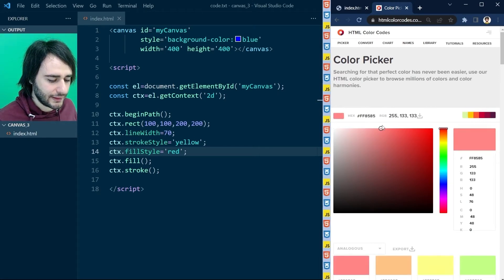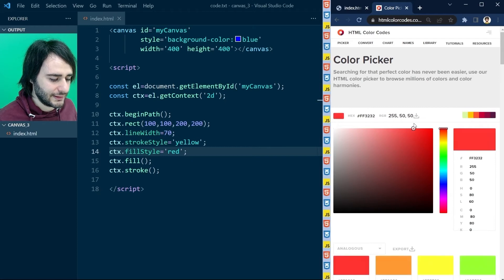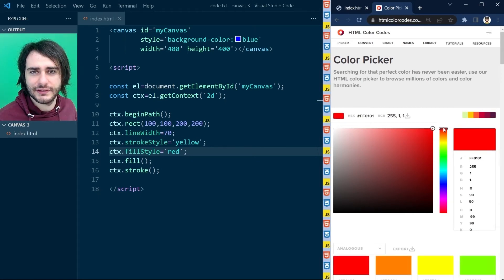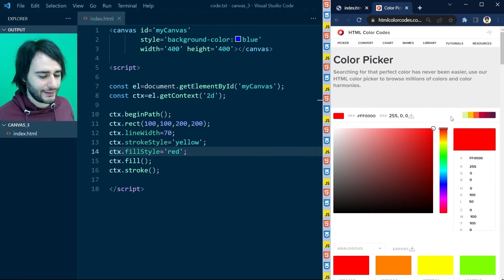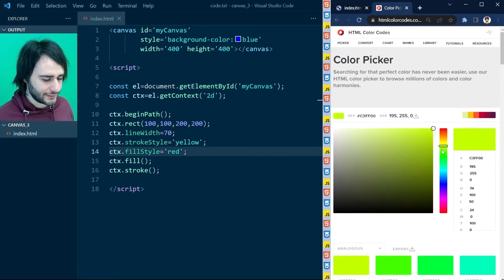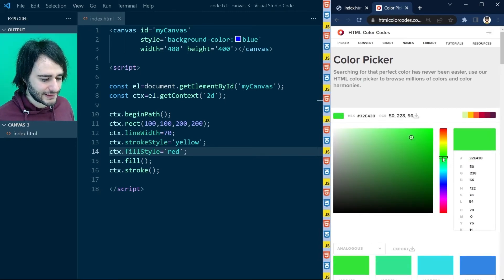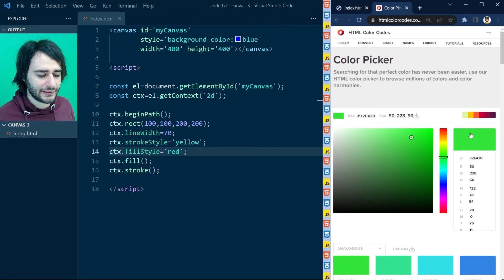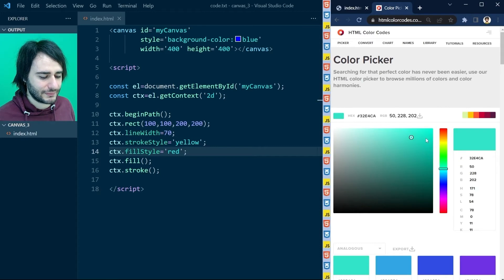And as we go to the right, the green and blue values, the green and blue lights are turning themselves off. And that's what colors actually are. Those small lights just turn on at different intensities and create a color that looks like this, for example.